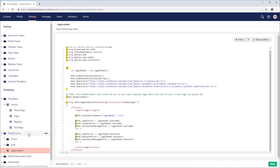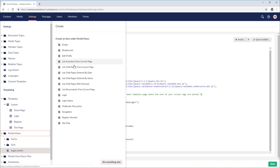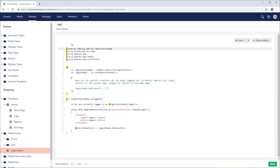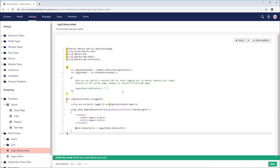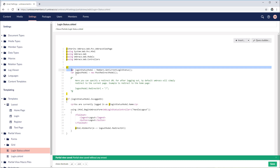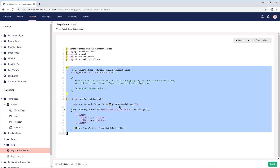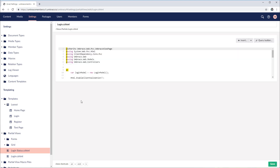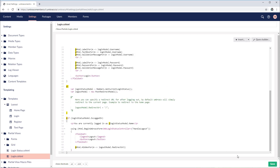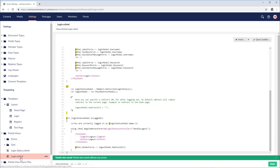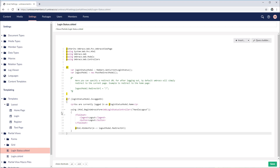Next, I'll create another new partial view from snippet and choose the second option called login status. This basically shows a message if you are logged in — it will display the email address you used and also give you an option to log out. This is super useful when we want to see if our content is role-based protected. Let's call it login status and save. The only code we need from this in our login is the section that checks if you are logged in and shows your email address along with the log out option. Let's copy that into our login template.